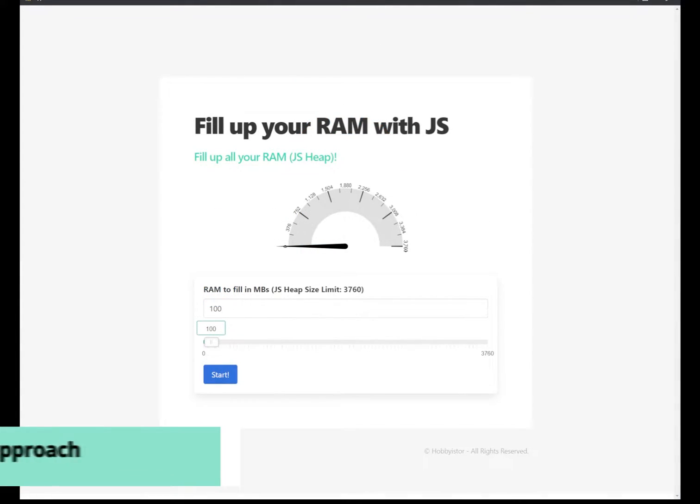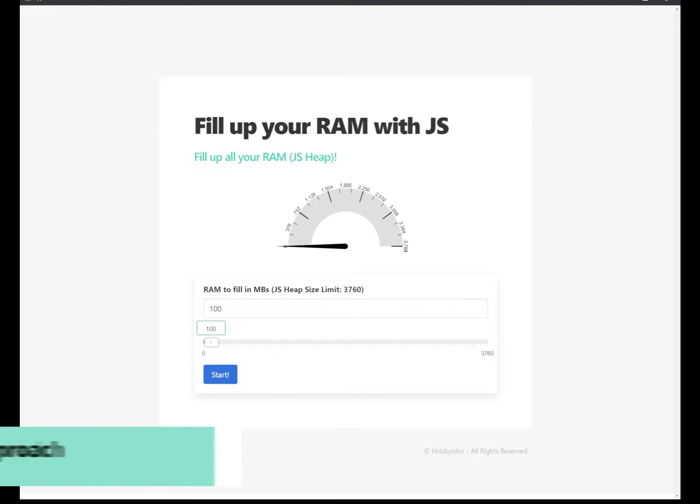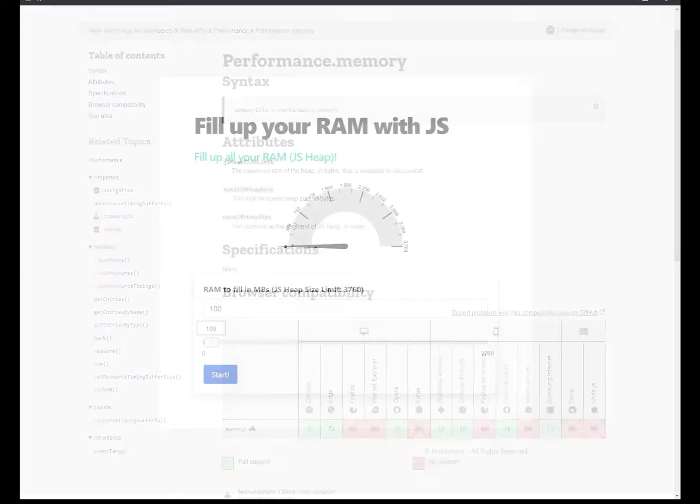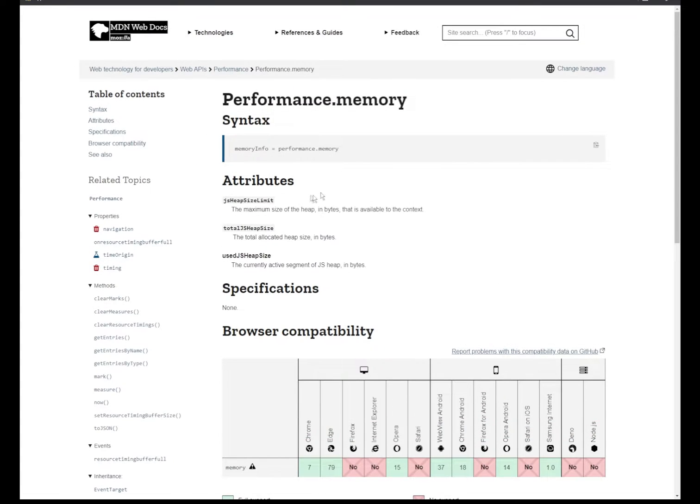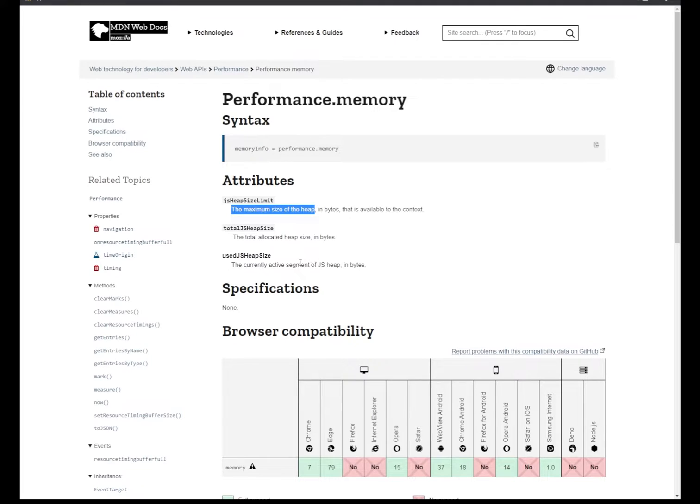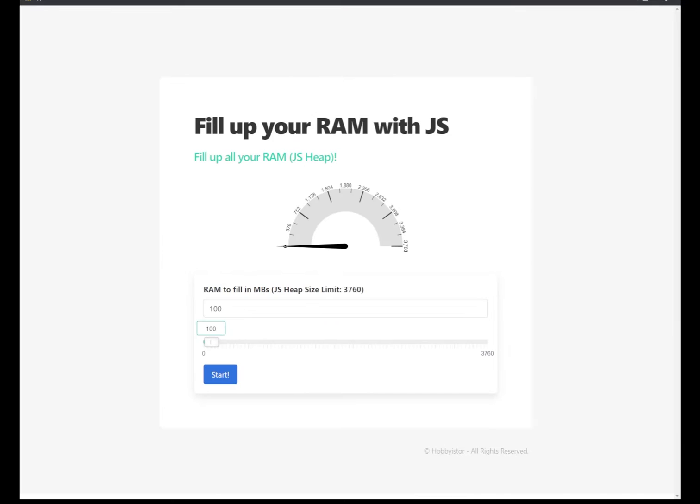So before we begin, you need to know several things. One of the things that you need to know is about the performance.memory to read the maximum size of the heap. So using this JS heap size limit, we can use that to detect the maximum amount of RAM that the page is allocated by the browser.